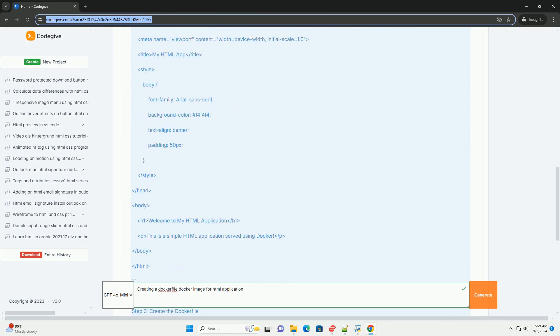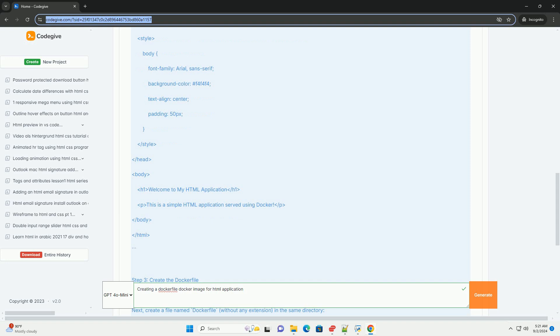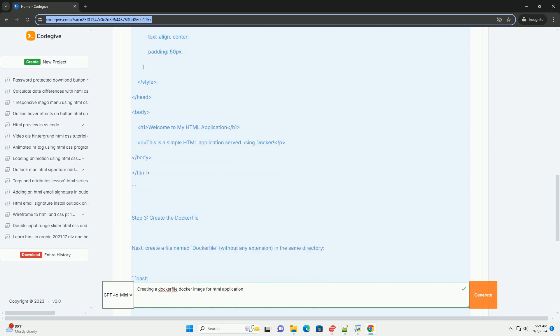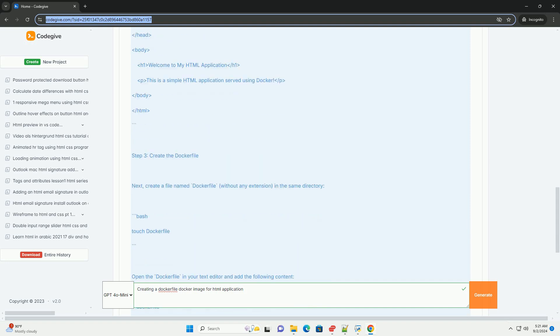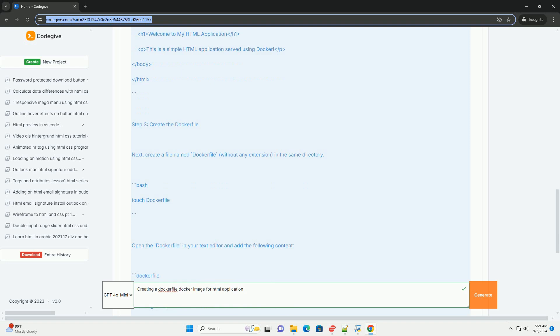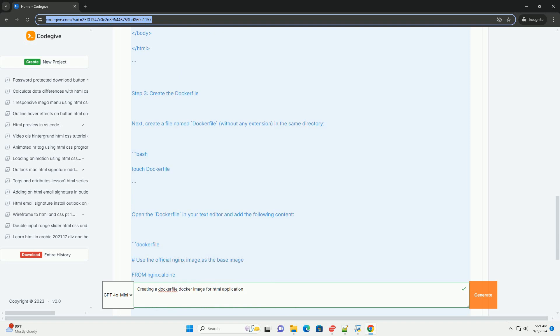Next, the Dockerfile includes commands to copy the application files and any associated assets into the image file system.